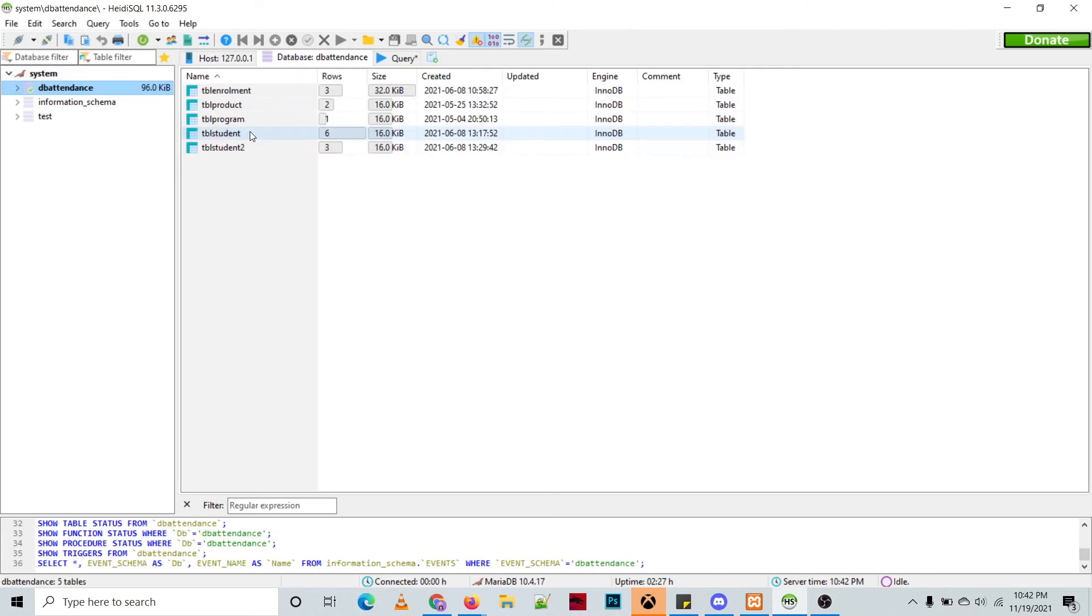So if you want to add more databases for that admin account, let's go back to phpMyAdmin and then let's go to user accounts.